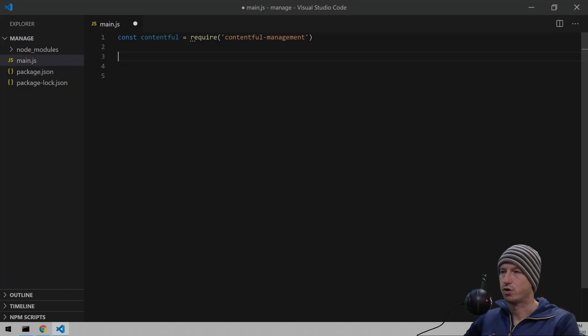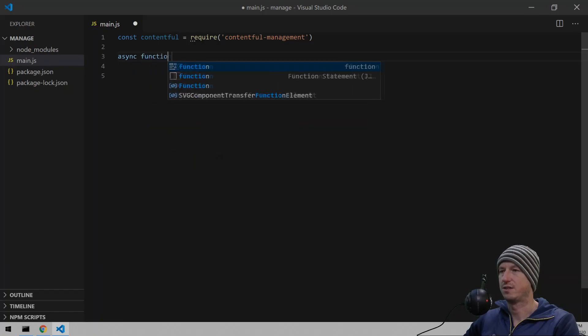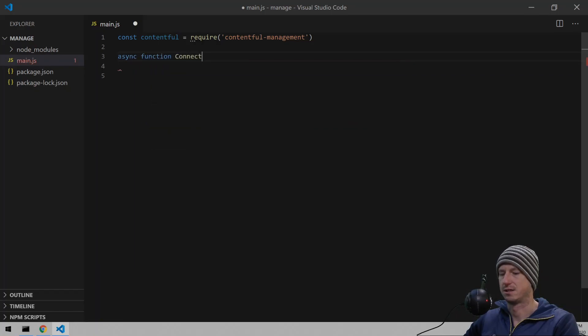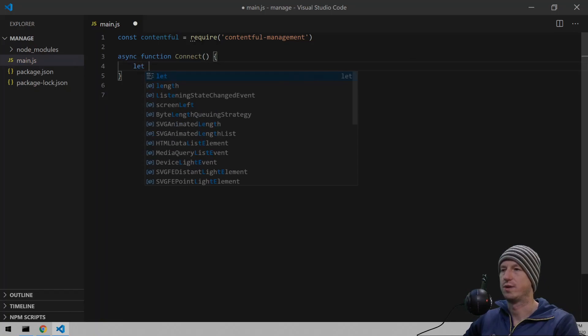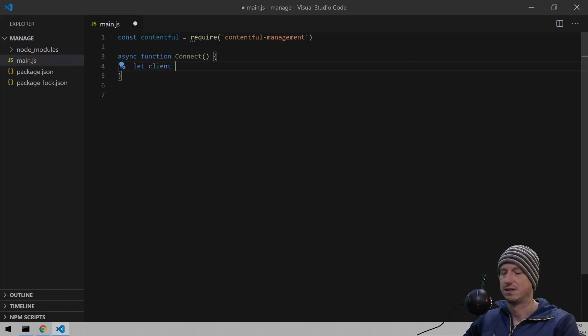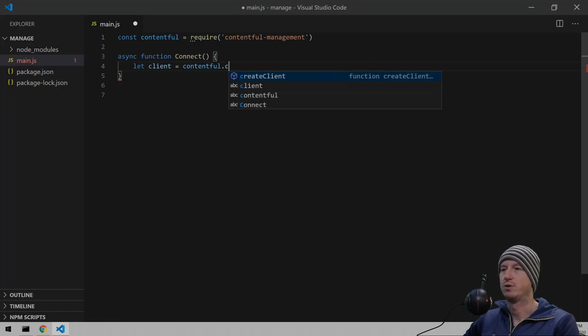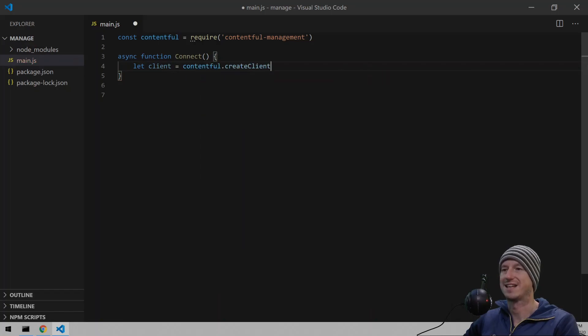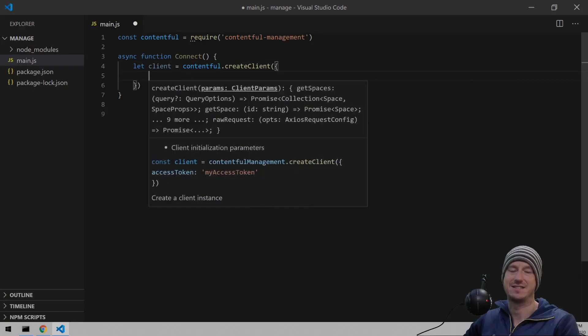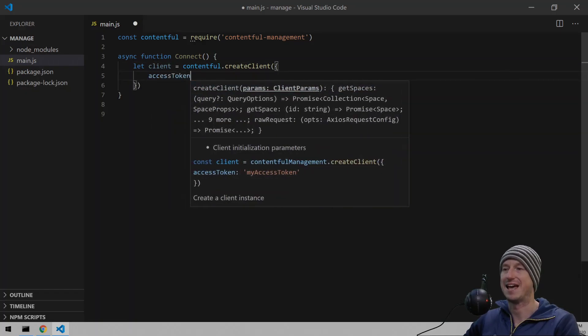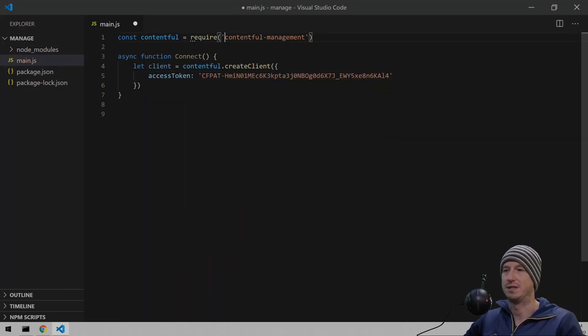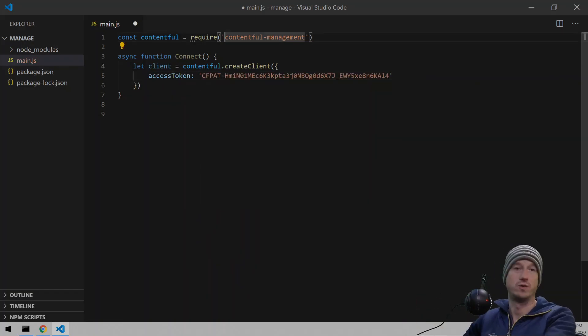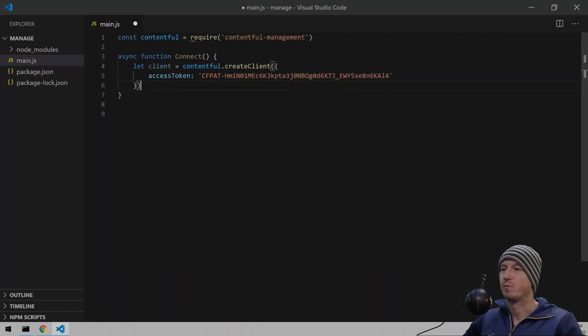And now we can use that to log in to our account on Contentful. So we'll create this. It's all going to be async this. So let's create an async function called connect. And in here, we're going to get hold of our client. And it's going to be so we're going to call Contentful. And we do create client. And we need to pass that token in. So we're going to pass it in access token. And it's going to be that value that we just copied. I've got to remember to revoke this one at the end of the video. Hopefully I do. Otherwise, you can all get in.